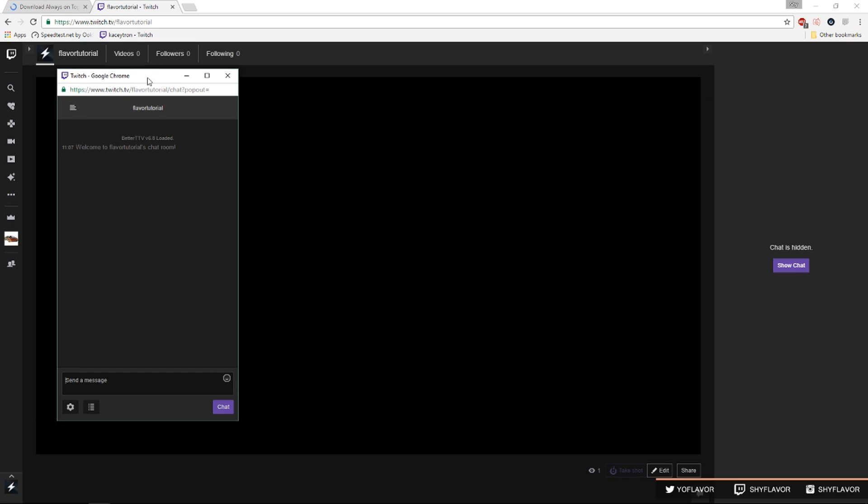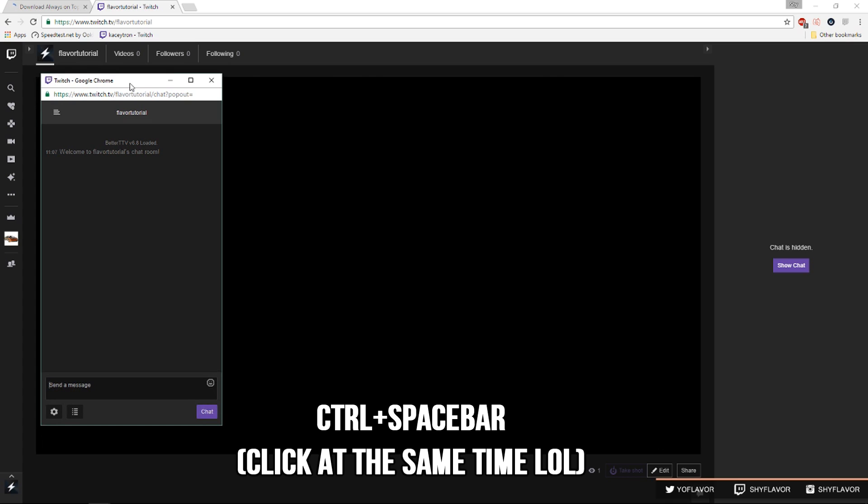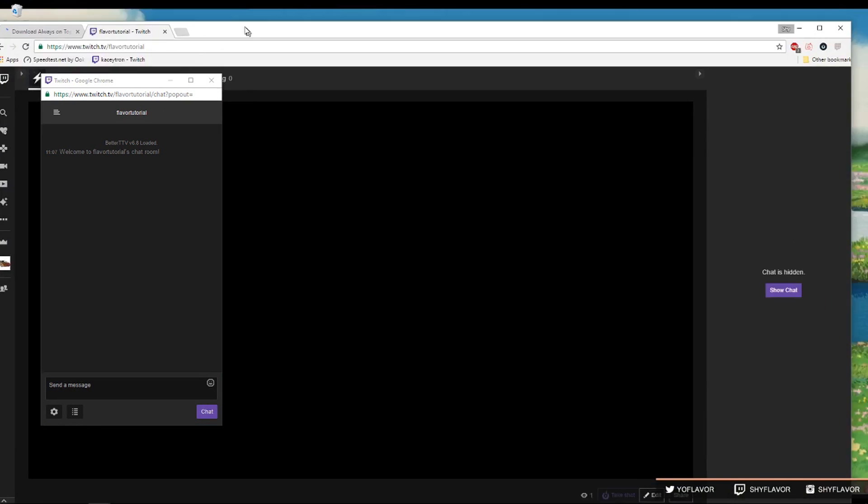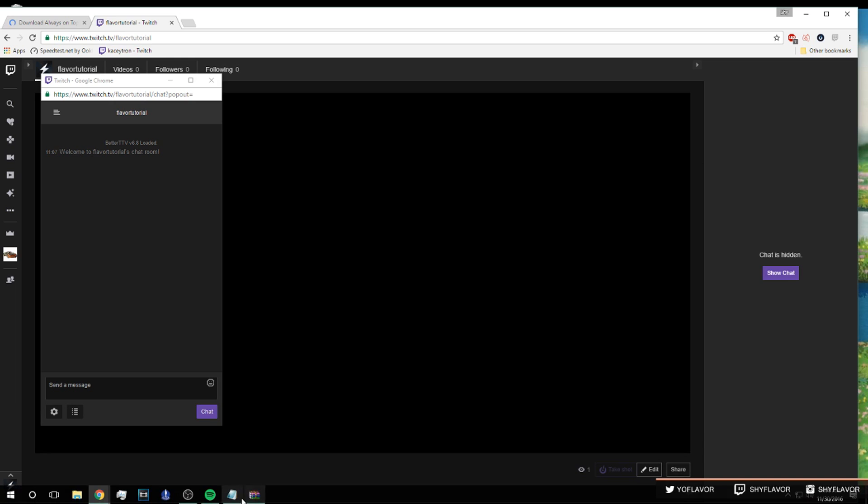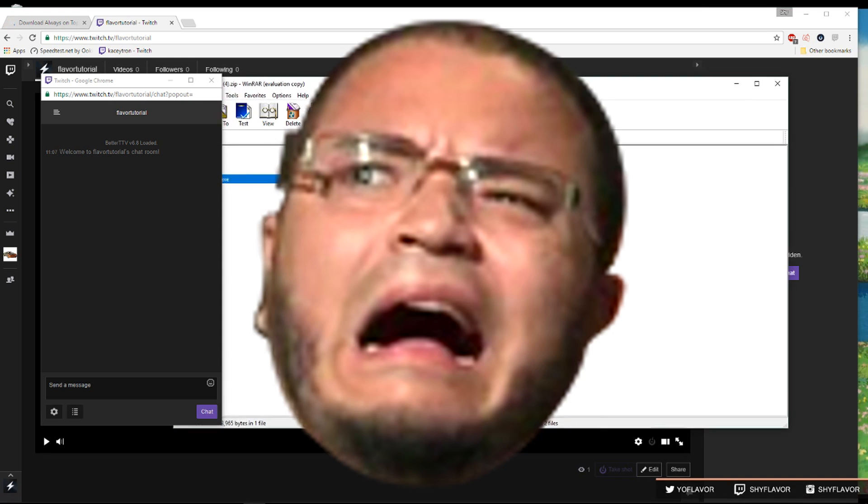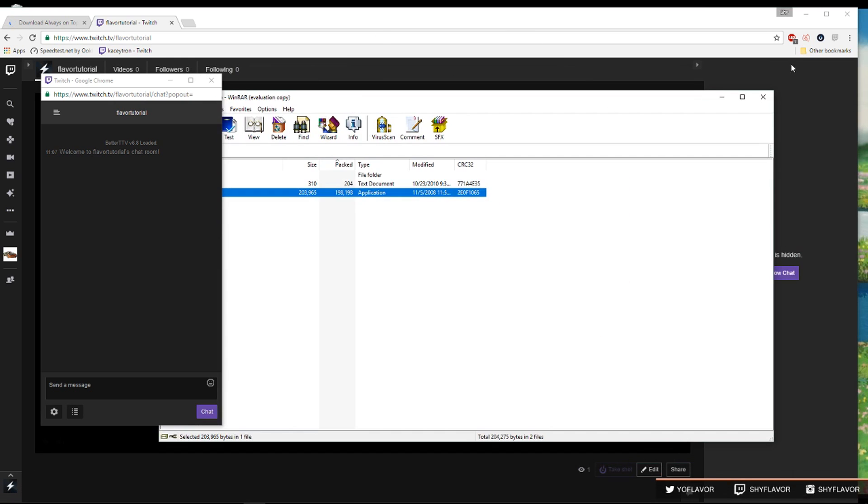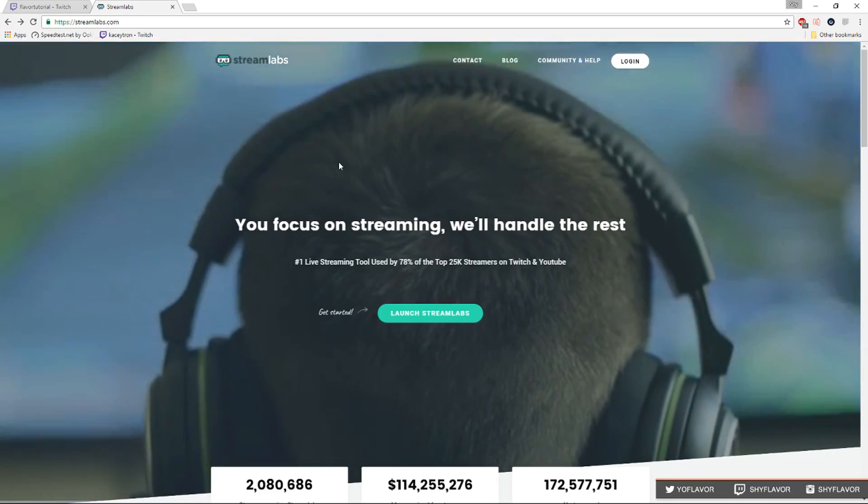Once your chat window is selected you're gonna do control space bar and see when you click on any other window it will not come on top of the chat window. Some people might not find this helpful but I think it's extremely helpful so I decided to just throw in the video.